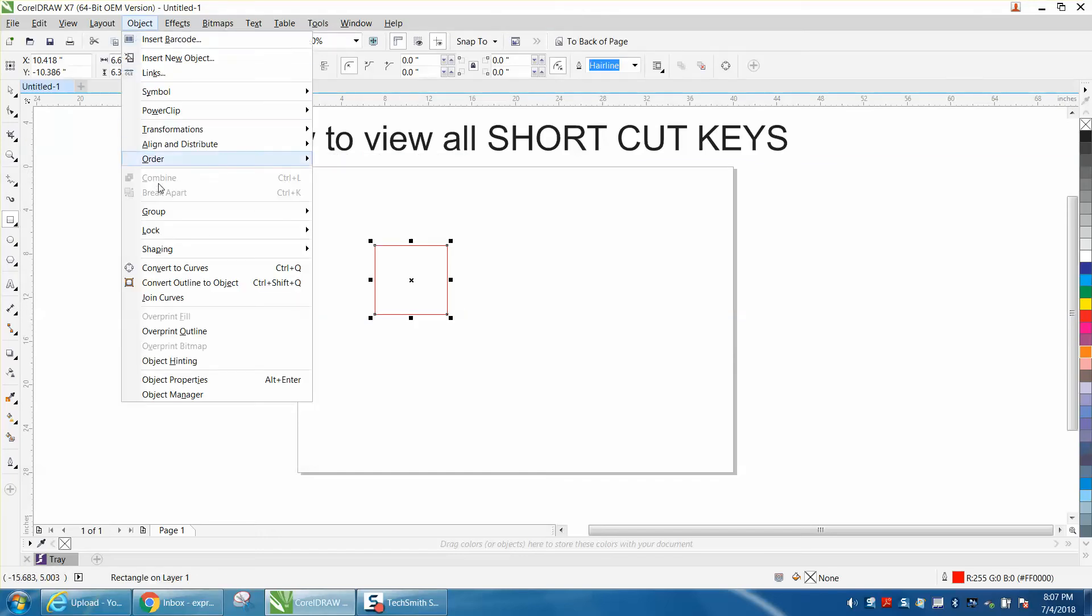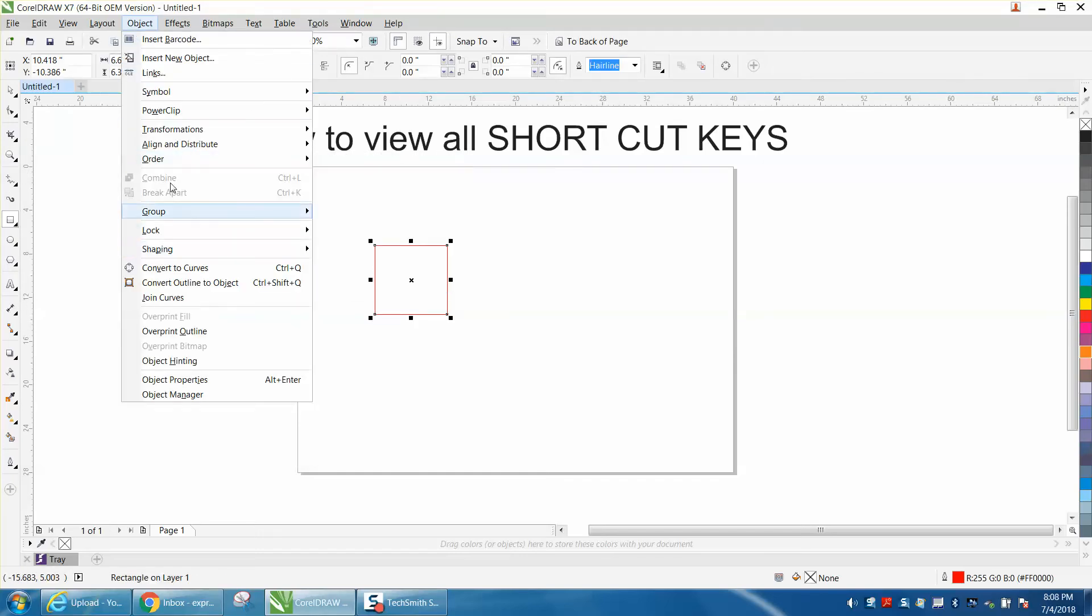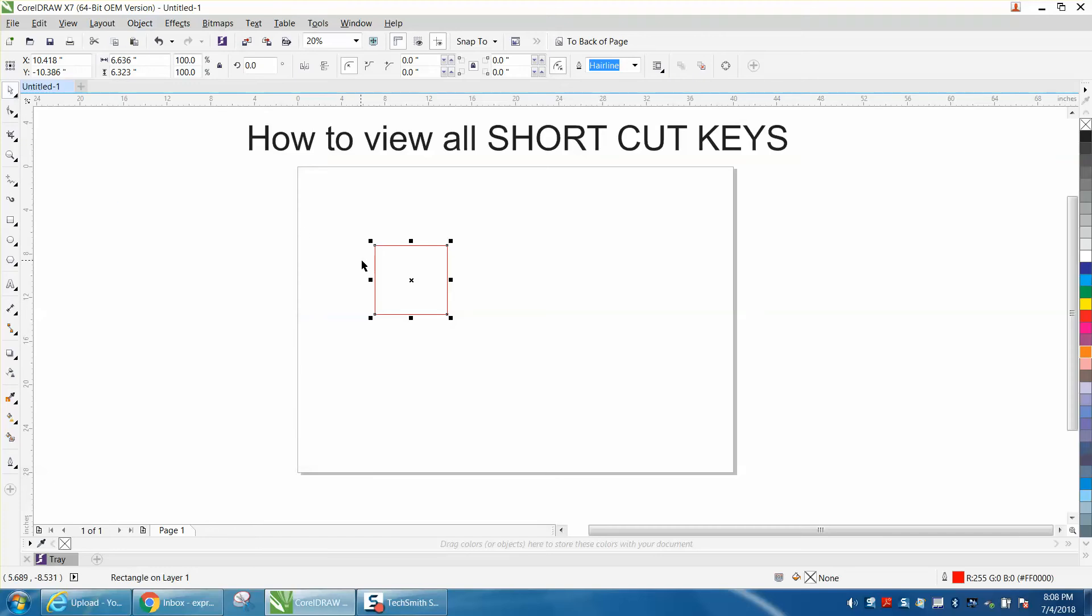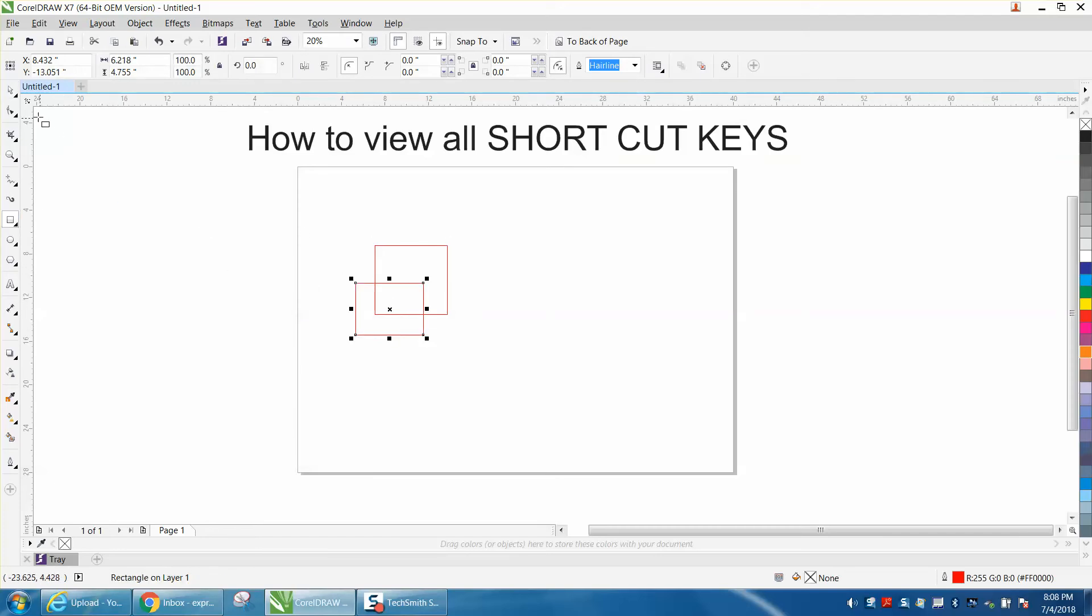Let's go to Object. Now, let's draw two objects and use Combine, and then select both these.